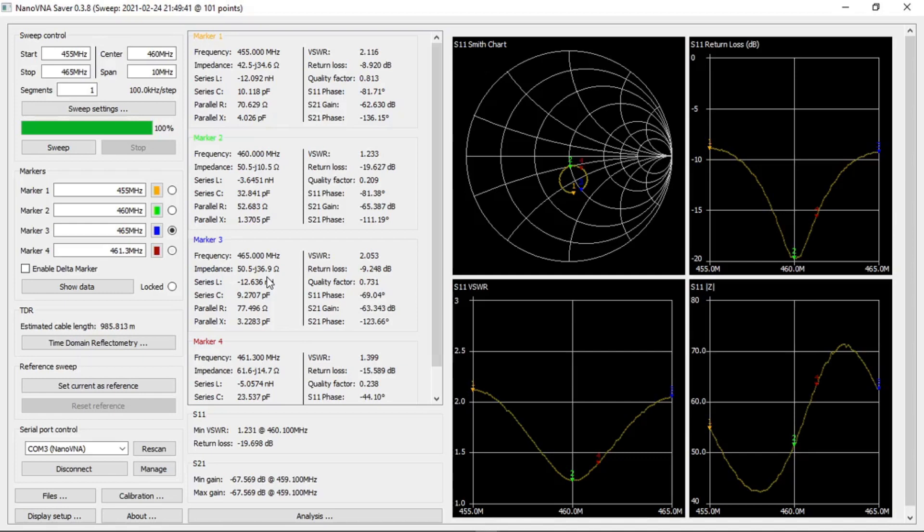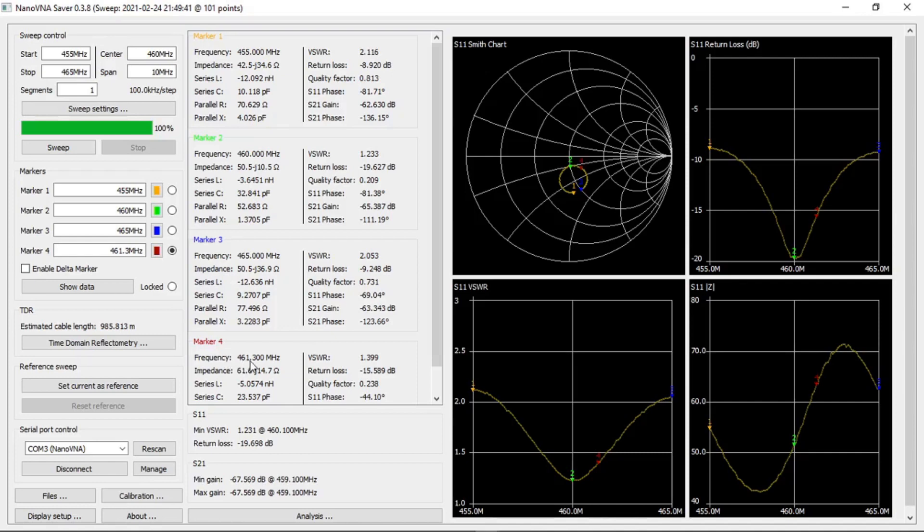The intended frequency of operation is marked with the red marker at 461.3 megahertz. At that point the VSWR is 1.3 or 1.4 with an impedance of 61.6 ohms and a return loss of minus 15.6 dB.